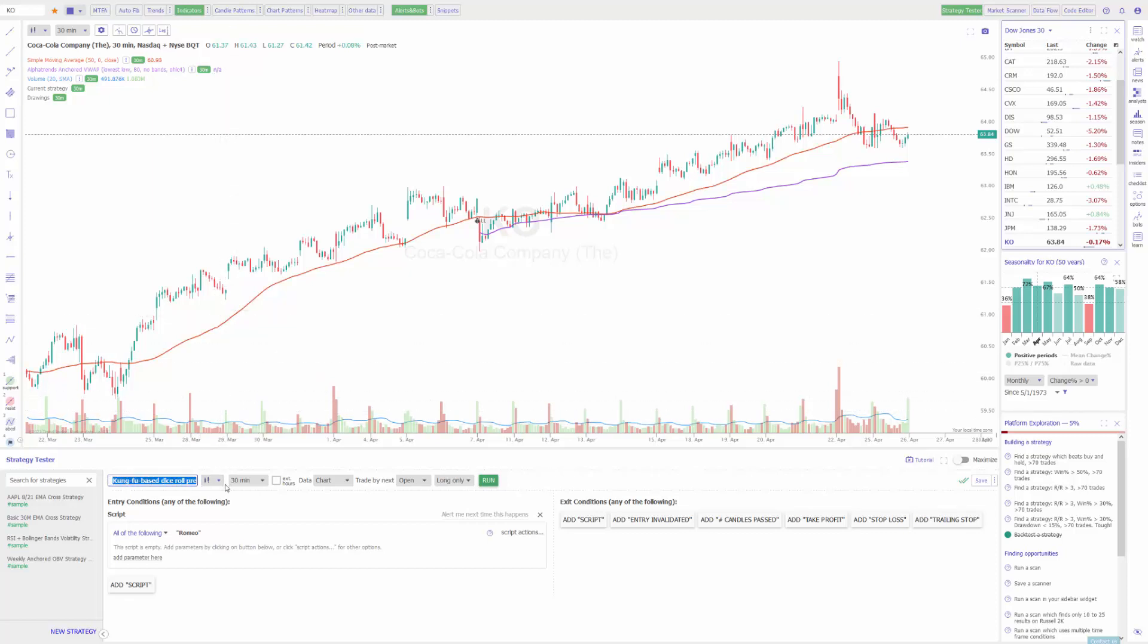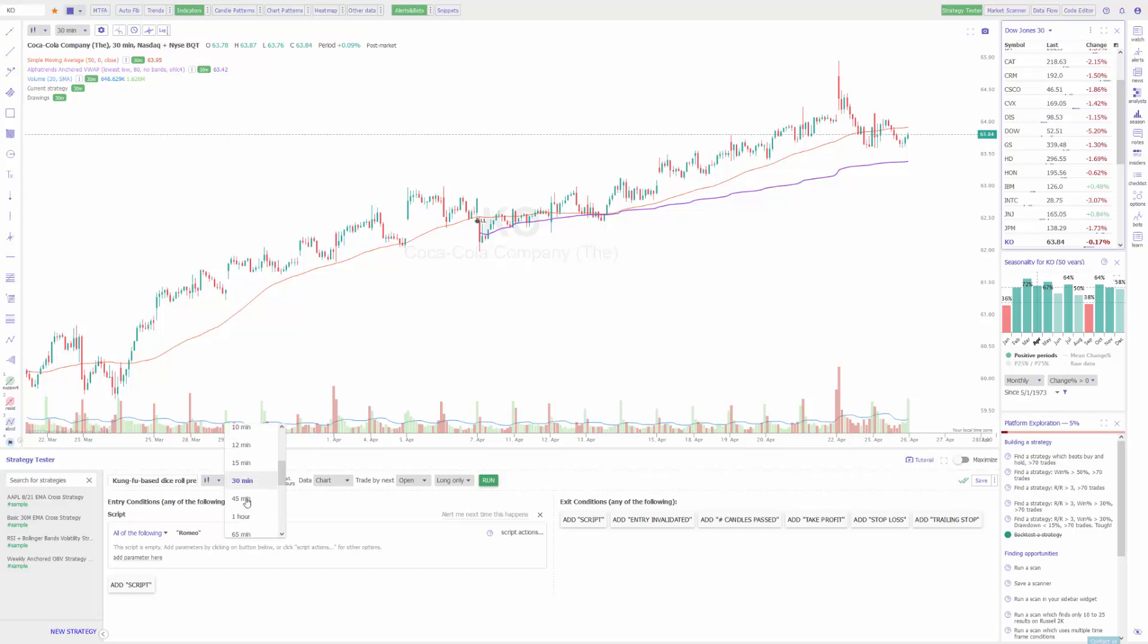Just to preface this, at the top here is where you choose the name for your strategy. You can choose your chart type that it's based on, then the time frame of your chart and how the strategy tester will automate any trades. It'll be based on this time frame.